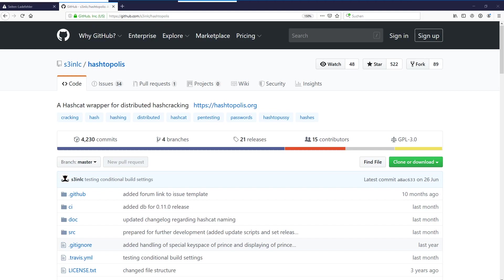Okay, so as the last video about Hashtopolis, or how it was called back then Hashtopussy, is more than two years old, I decided to do a new video about how to set up things. We're going to start with the Hashtopolis server and I'm going to differ between two variants of the setup.